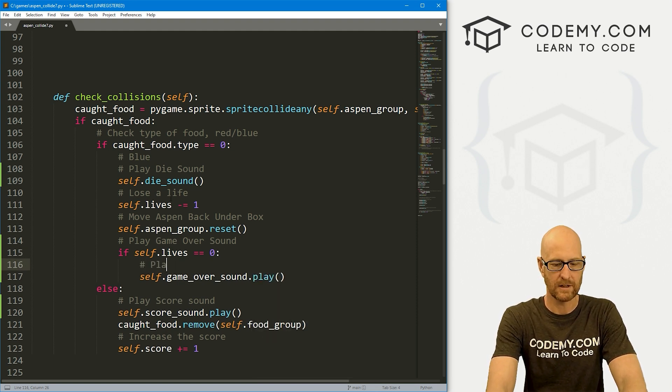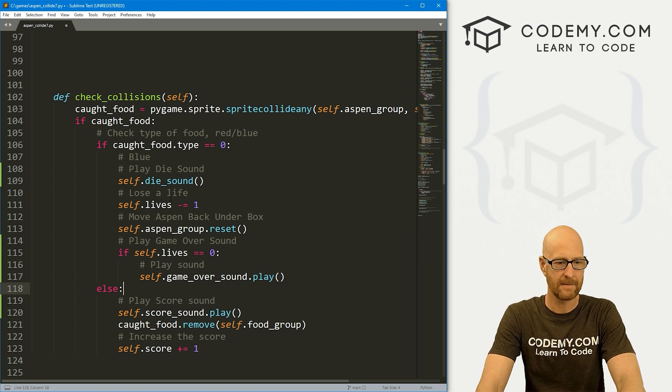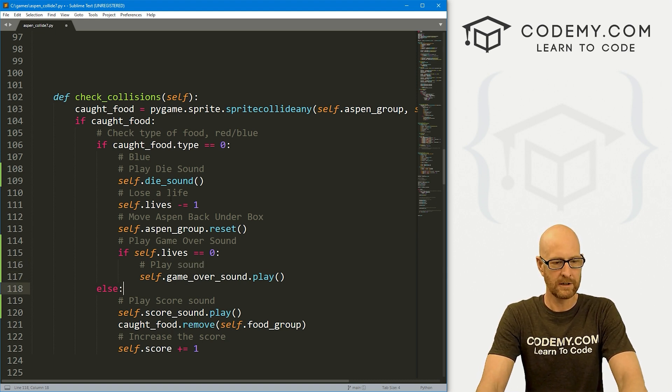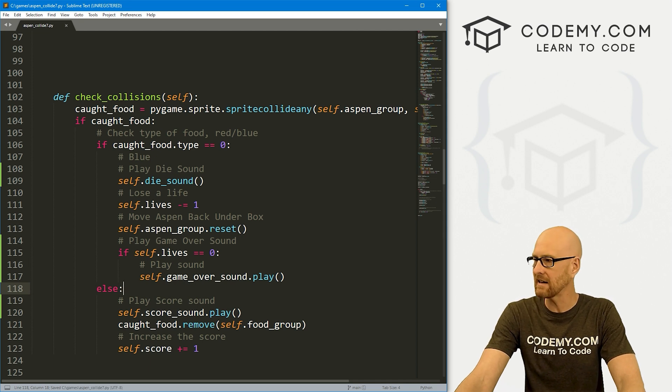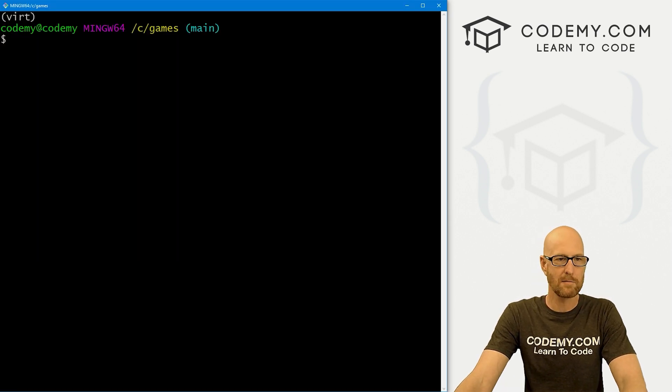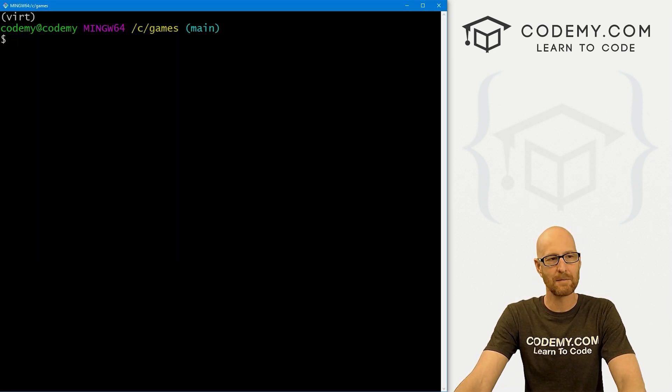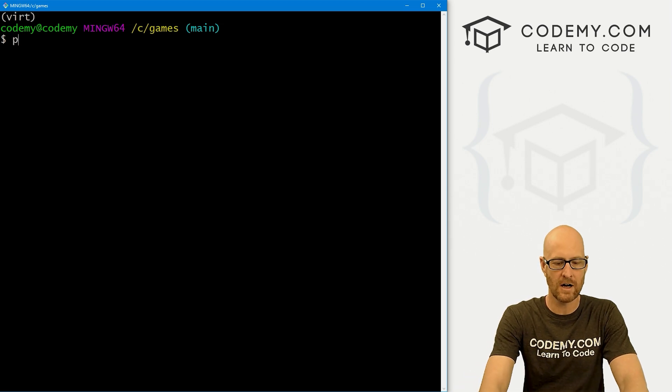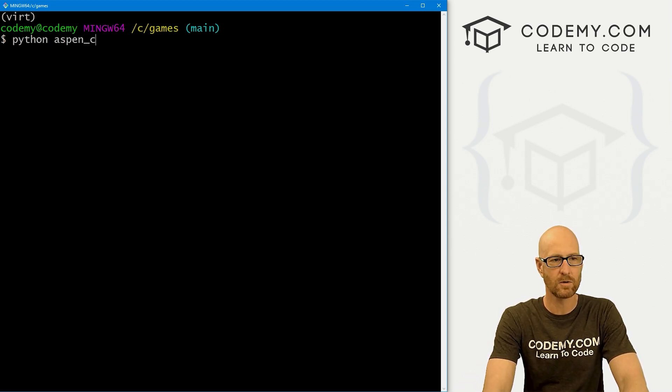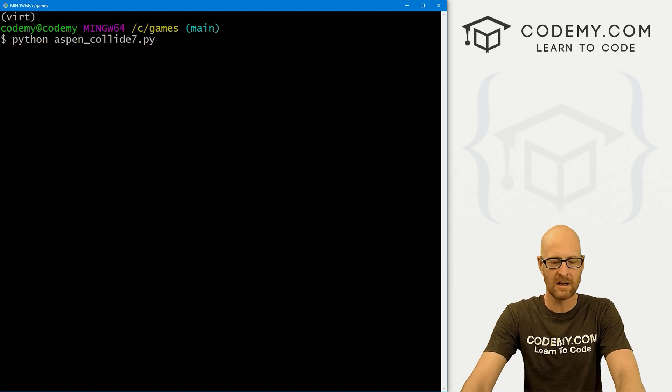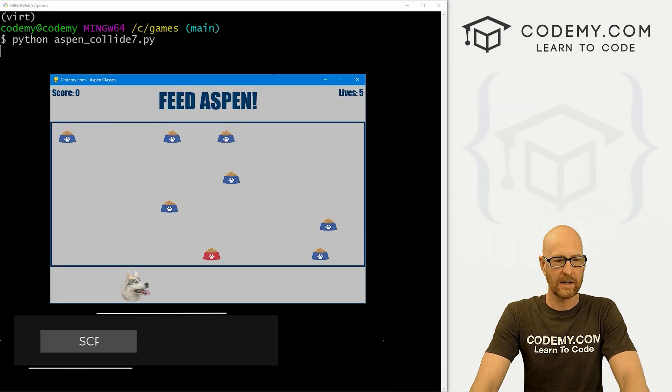That looks pretty good. I think that'll do it. Let's go ahead and save this, head back over here. I'm in my C:/games directory, my virtual environment is turned on, and let's run python aspen_collide7.py.